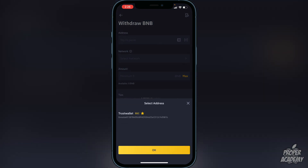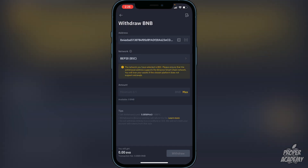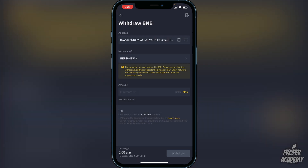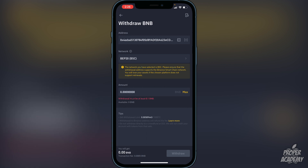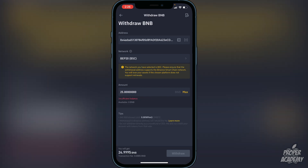Back in Binance, click on Address and paste the Trust Wallet address there. Make sure the network is set to BEP-20, then click Confirm. Choose the amount you want to transfer — click Max to transfer all your BNB or type in a specific amount. Once you've done that, click Withdraw. It should only take a couple of minutes to arrive in your Trust Wallet.